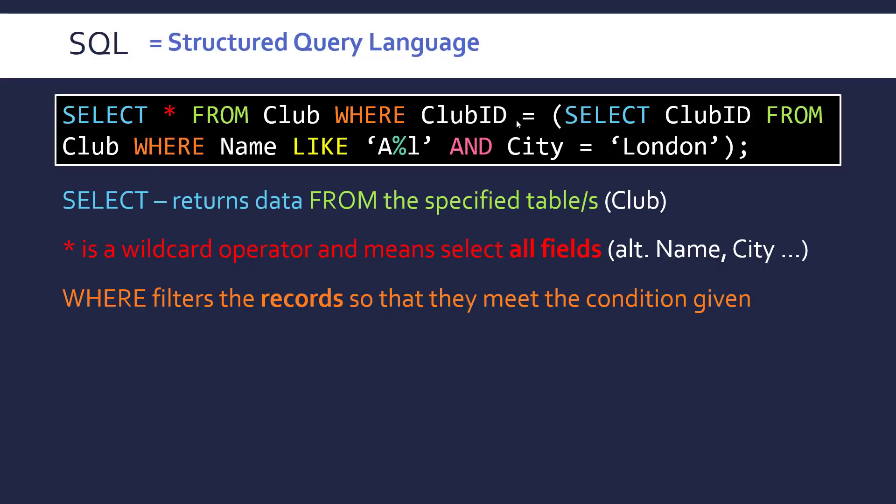So we're matching club ID. All tables in the relational database will have a field that is a primary key. I.e. unique ID for each club in this case. And we're matching this club ID from club where name is like this and city equals London.